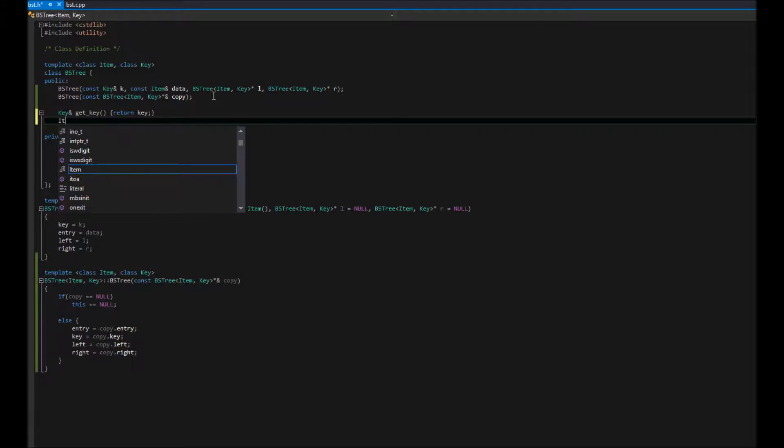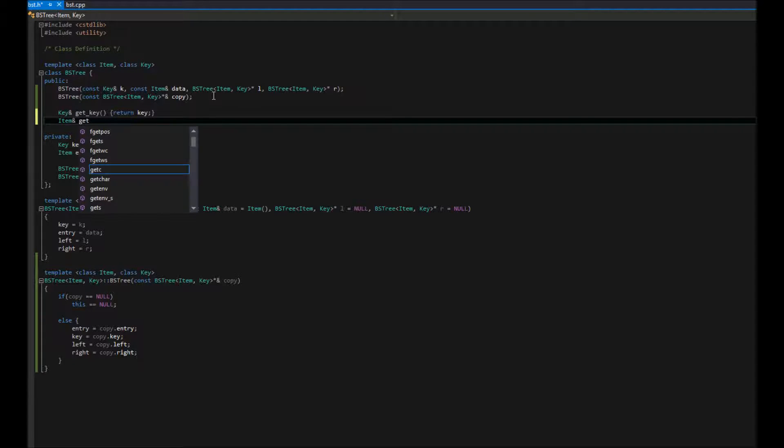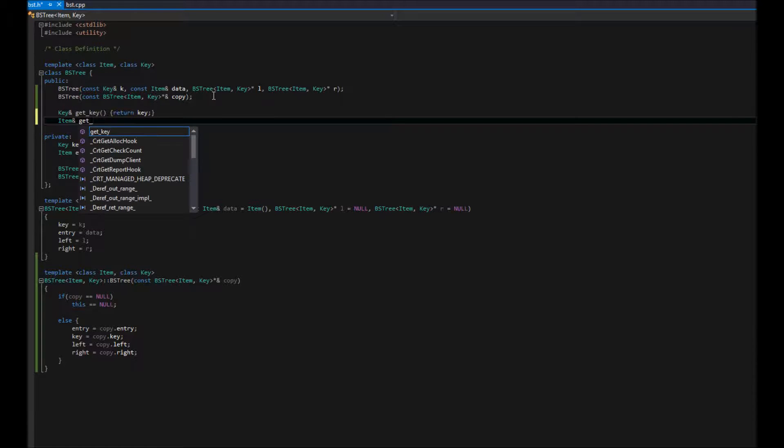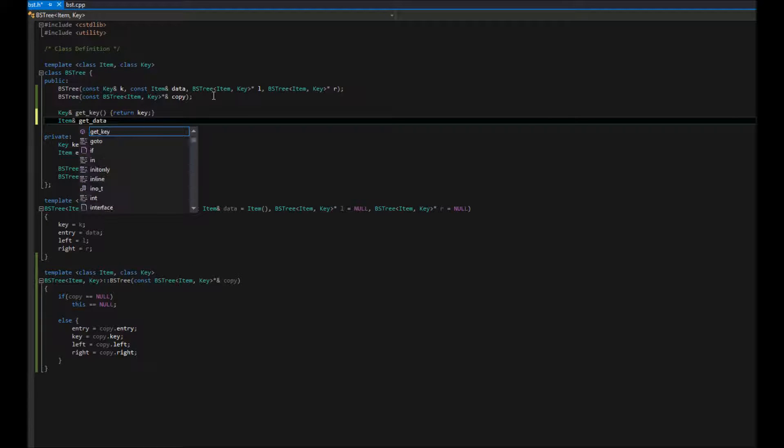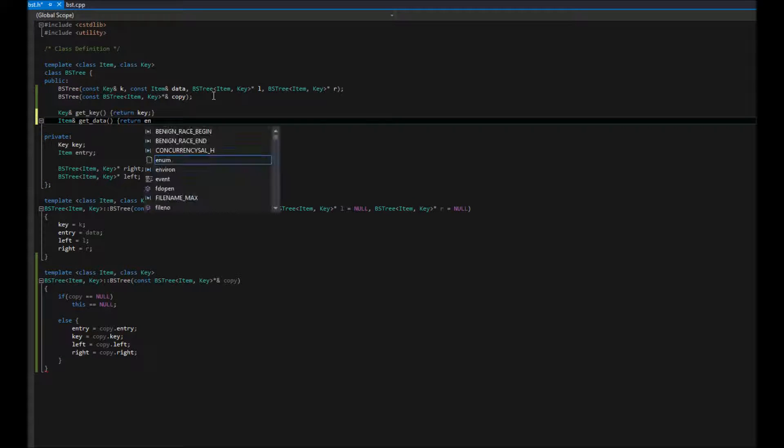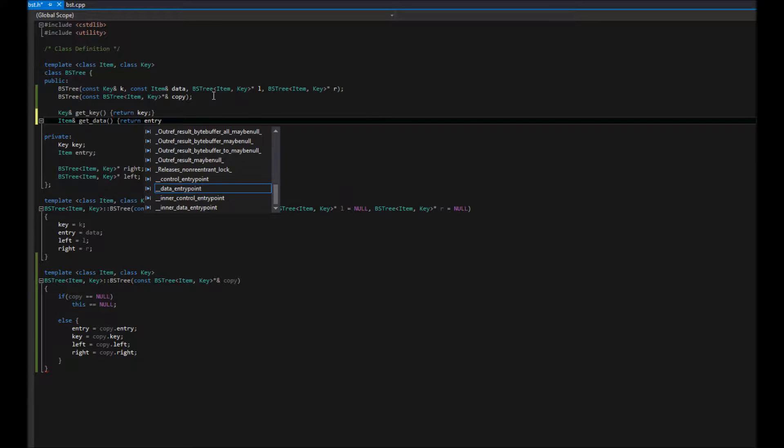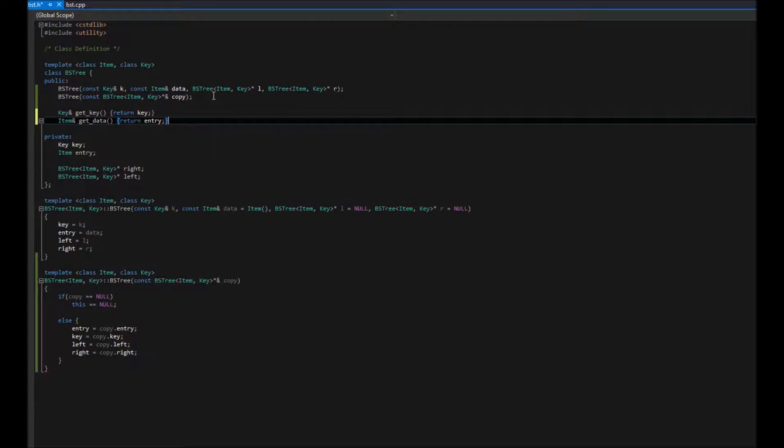We'll do the same with our entry. We're going to say get, we'll call it get data. And again, this is simple inline return entry. And that should be that.